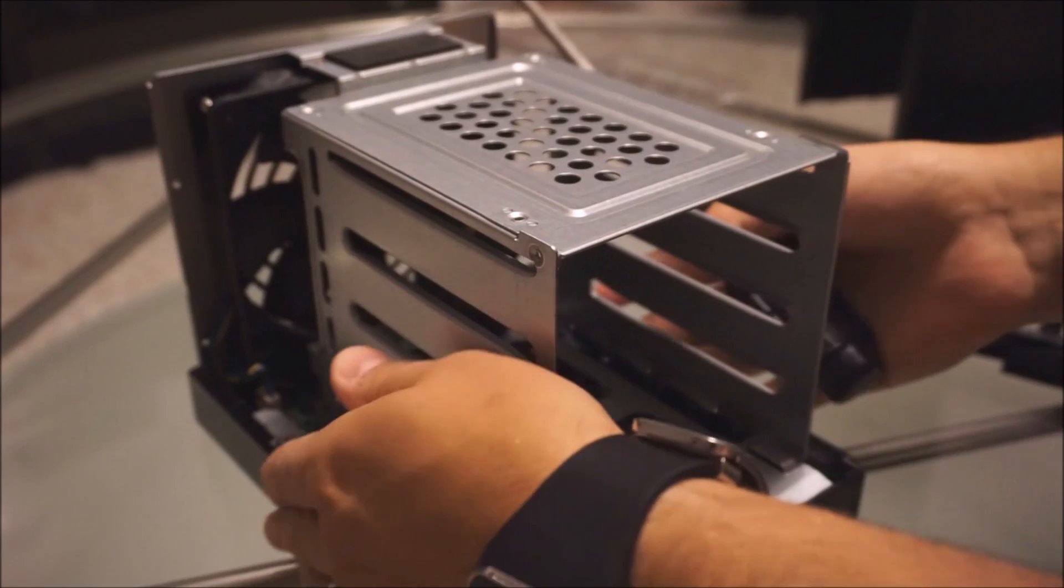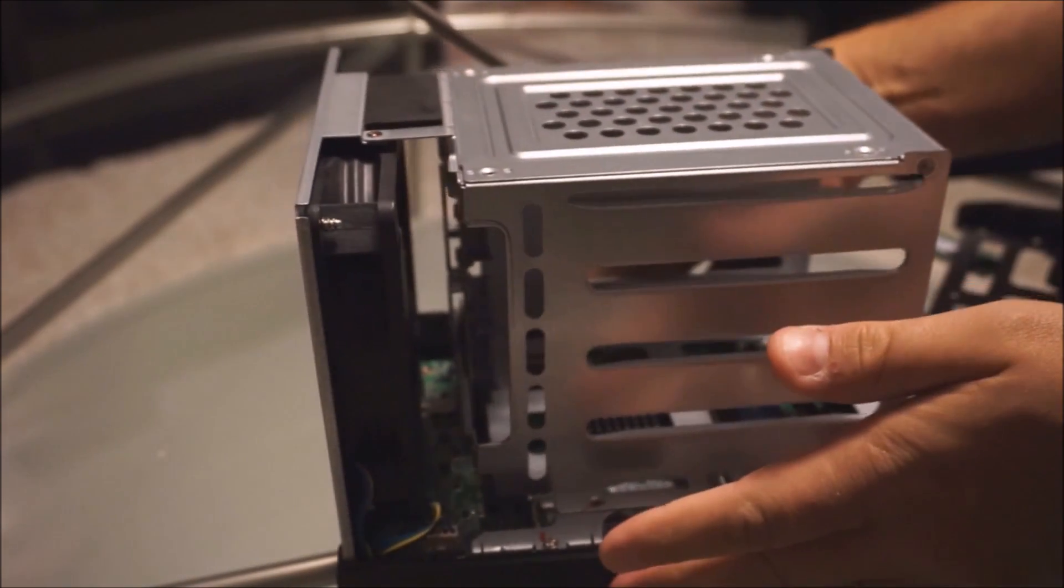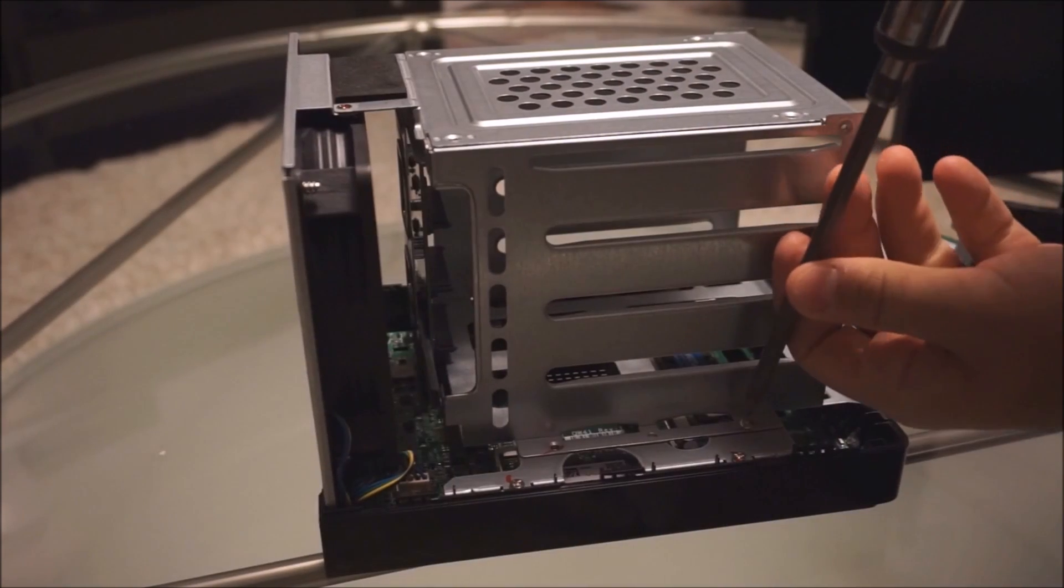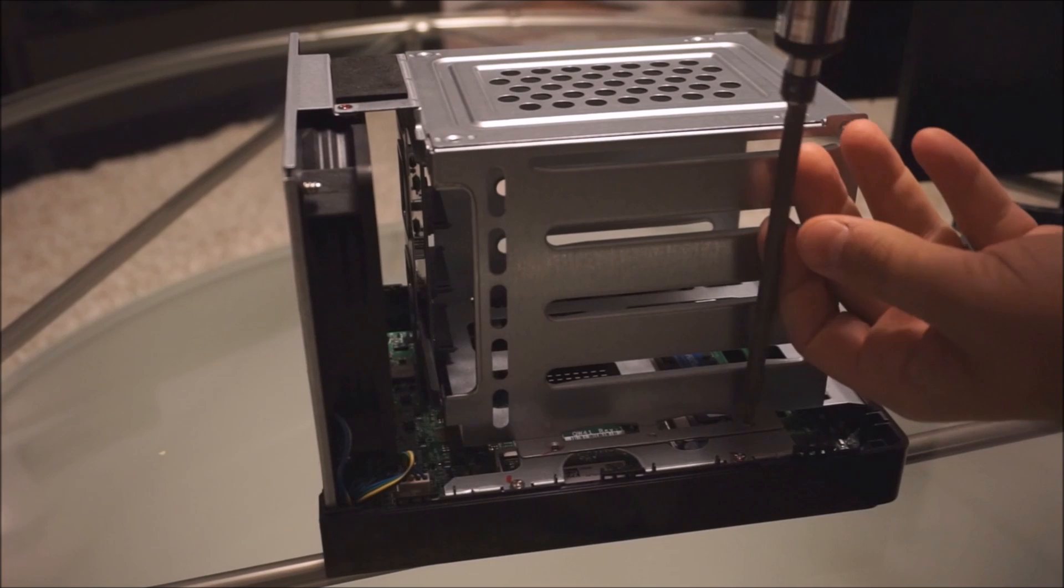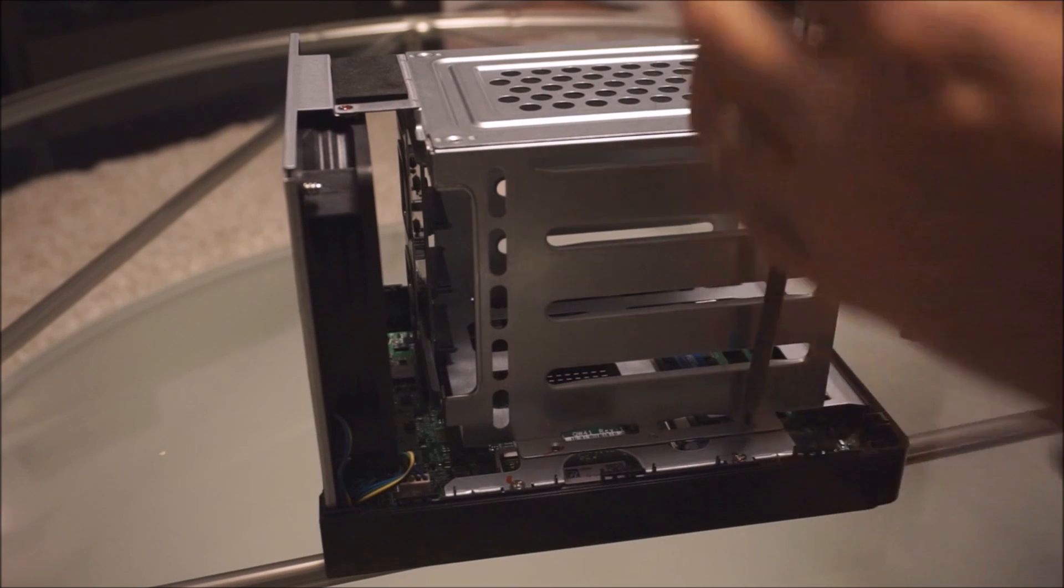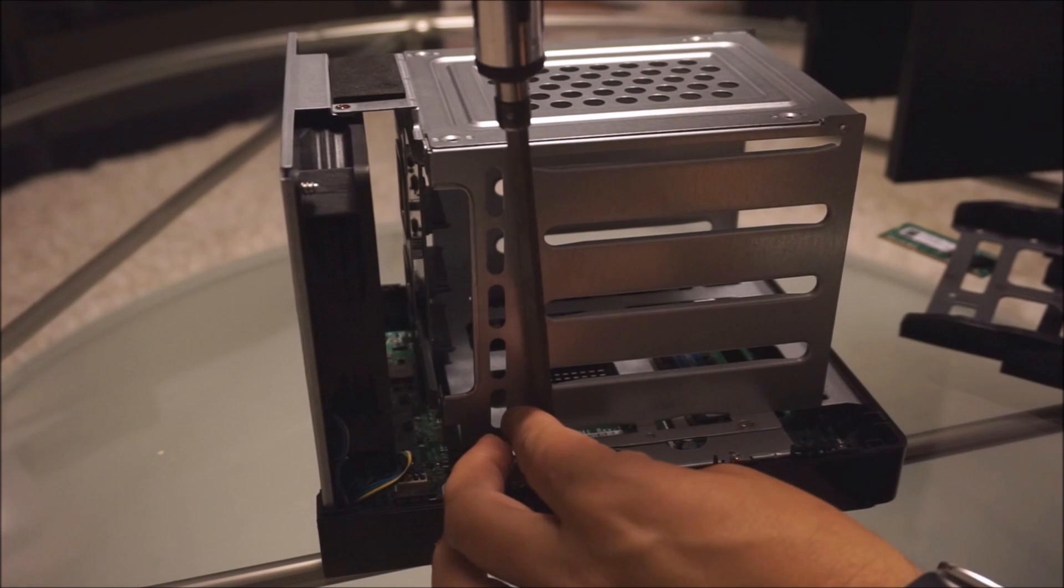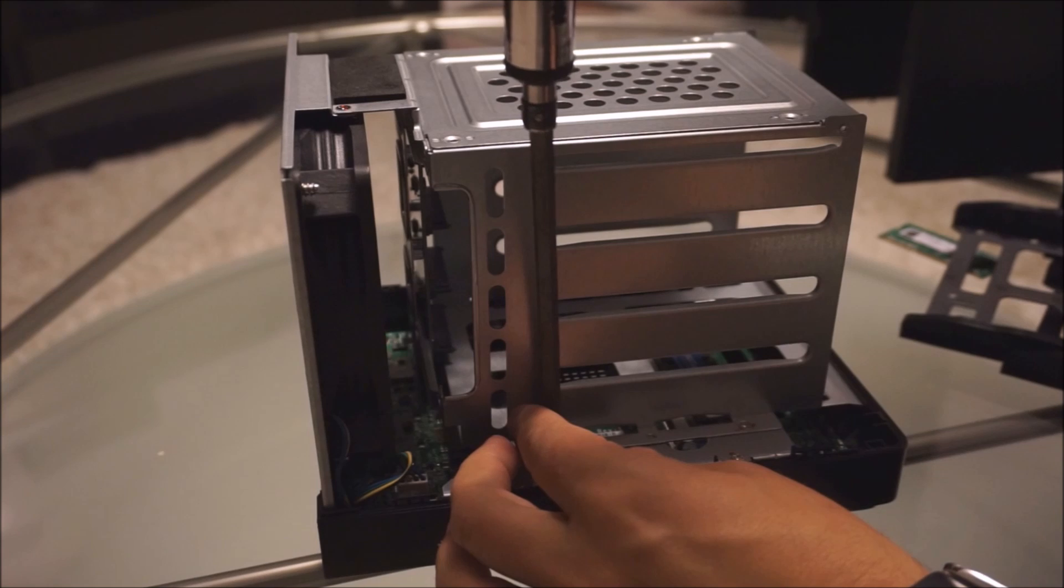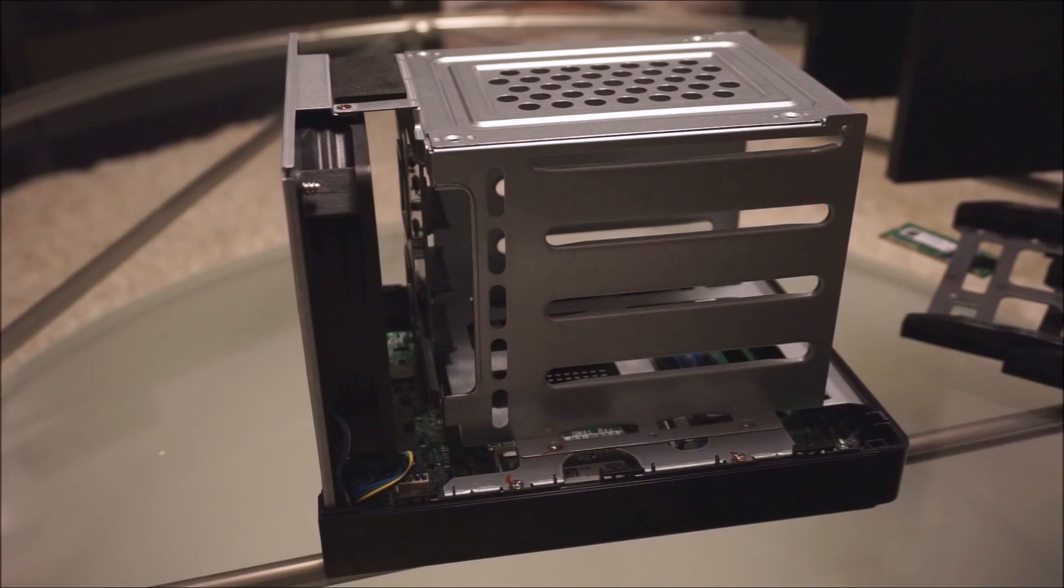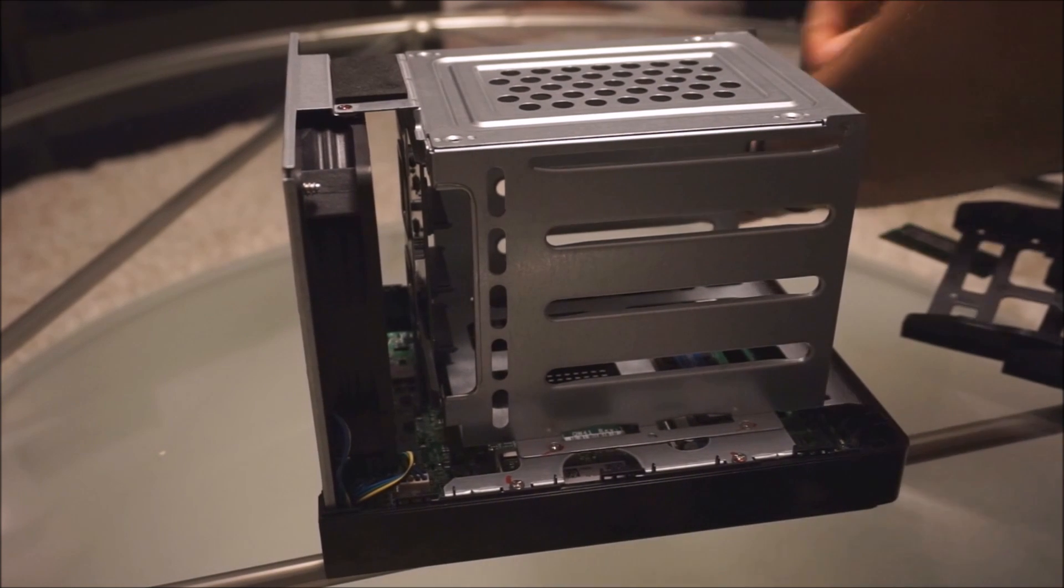Now all six screws are back in there and now I'm just going to put on the case.